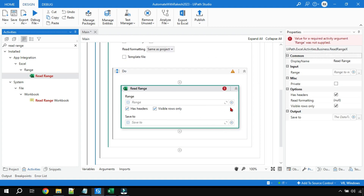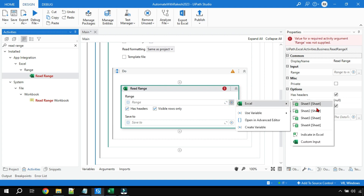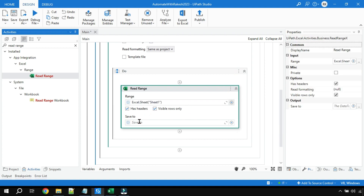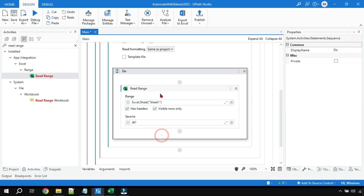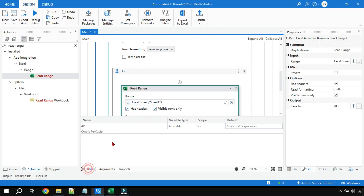In the Read Range activity, click on the plus sign, select Excel, and it will automatically populate Sheet 1. I've selected Sheet 1 and I'll store this value to a variable called dt1. Hit Enter — dt1 has a data type of DataTable.